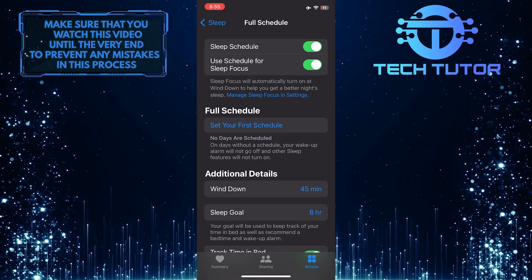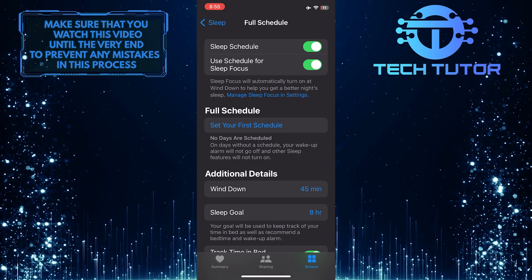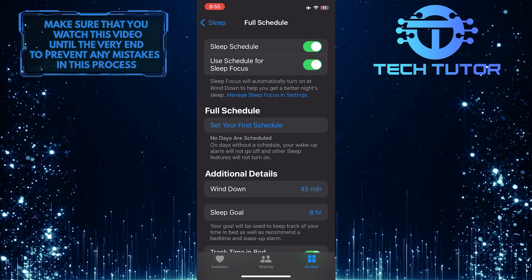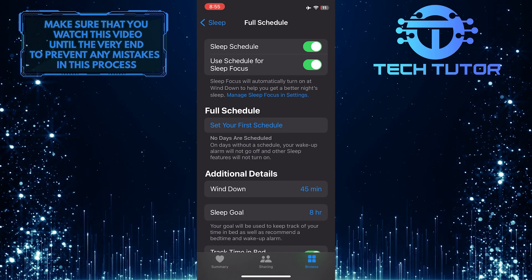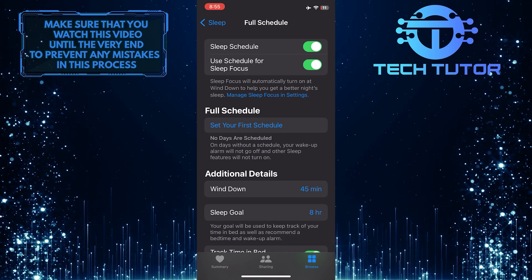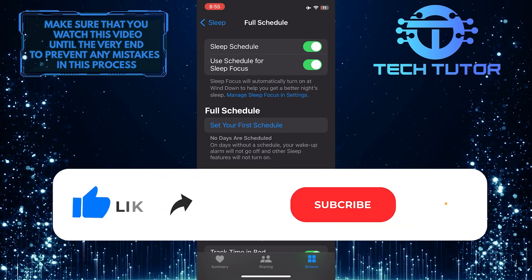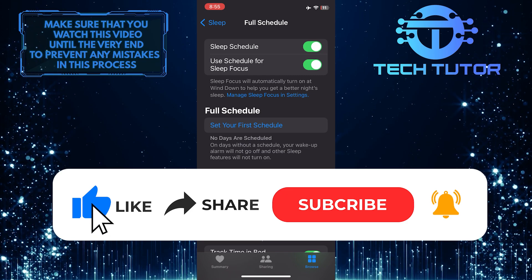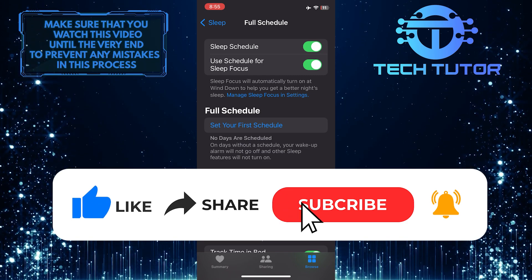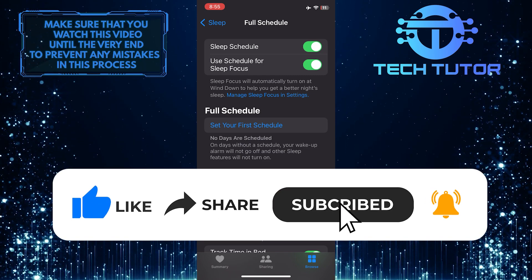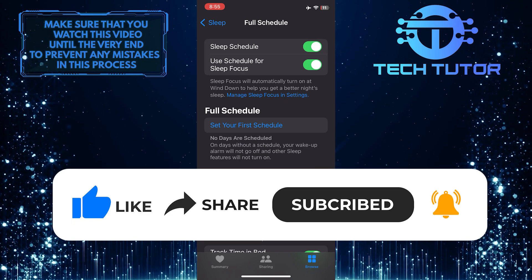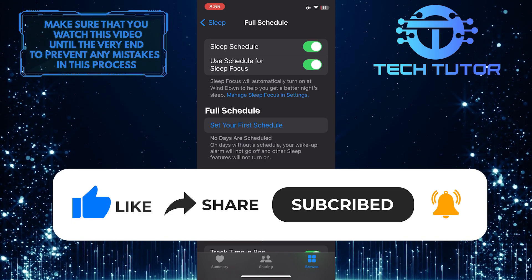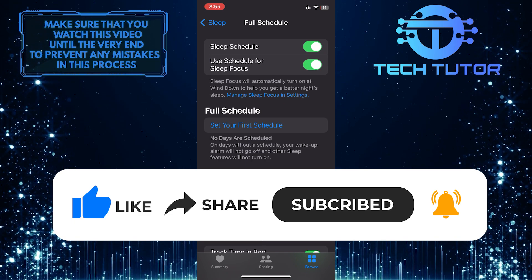So that wraps up this tutorial. If you have any questions about this whole process, please let me know in the comments section below. And if this video helped you out, please give it a big thumbs up and subscribe to this channel for more tutorial videos like this one. Thank you so much for watching and have a good day. See you soon.